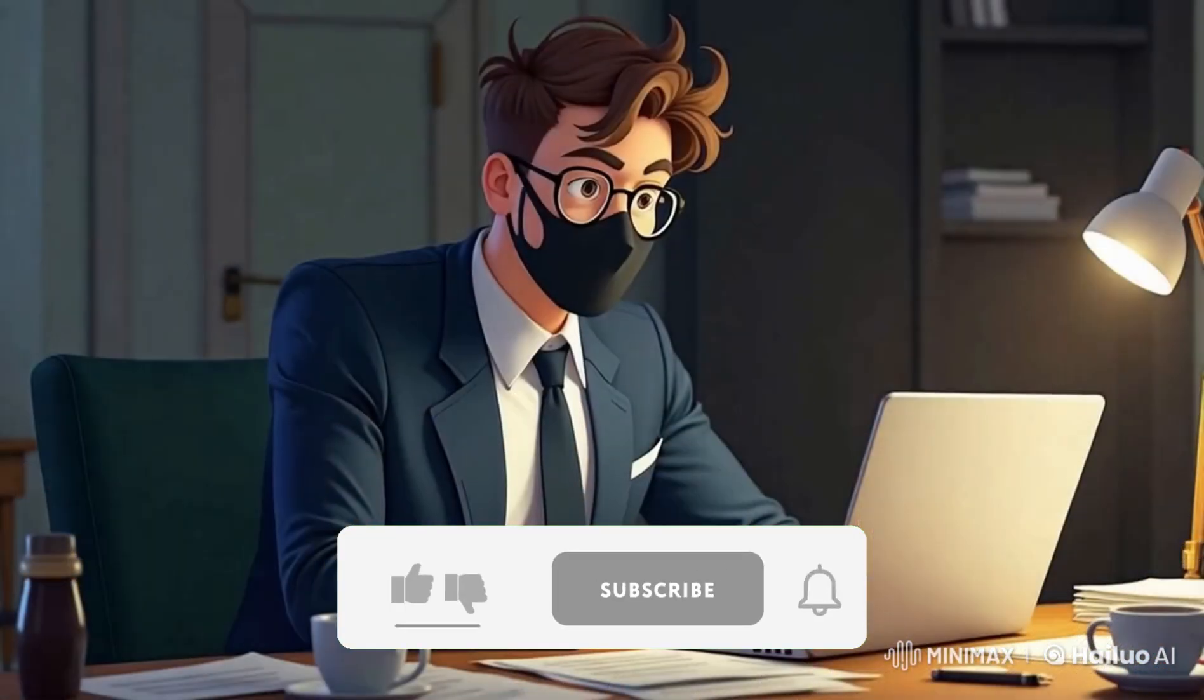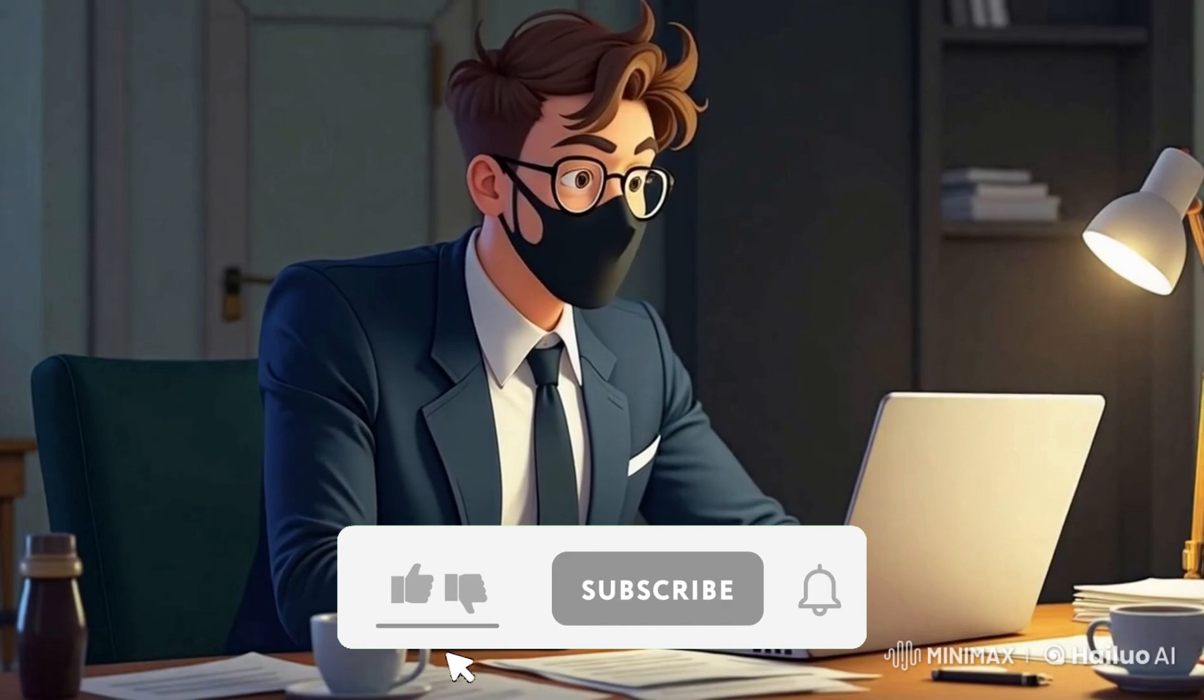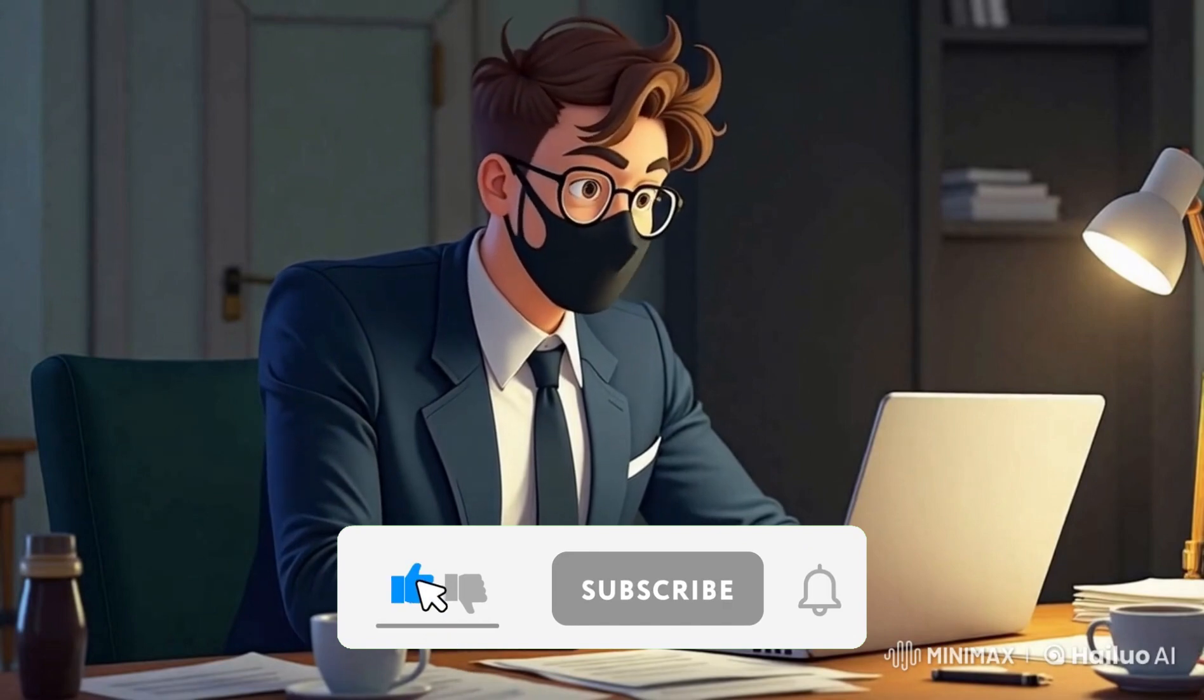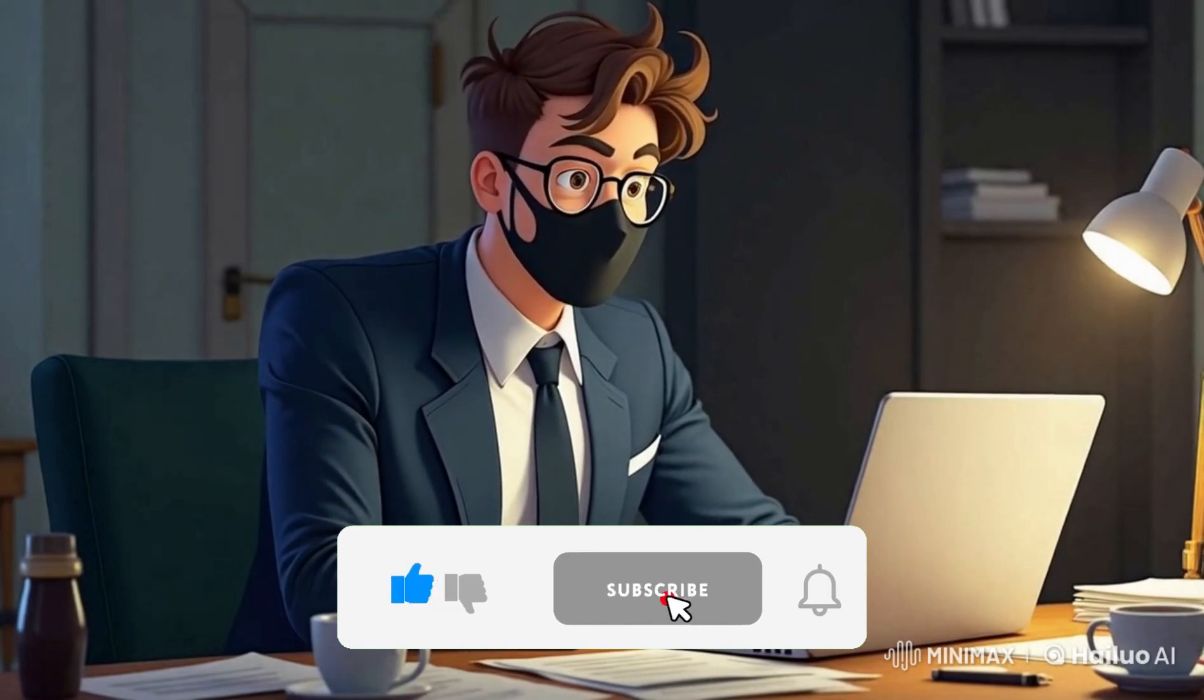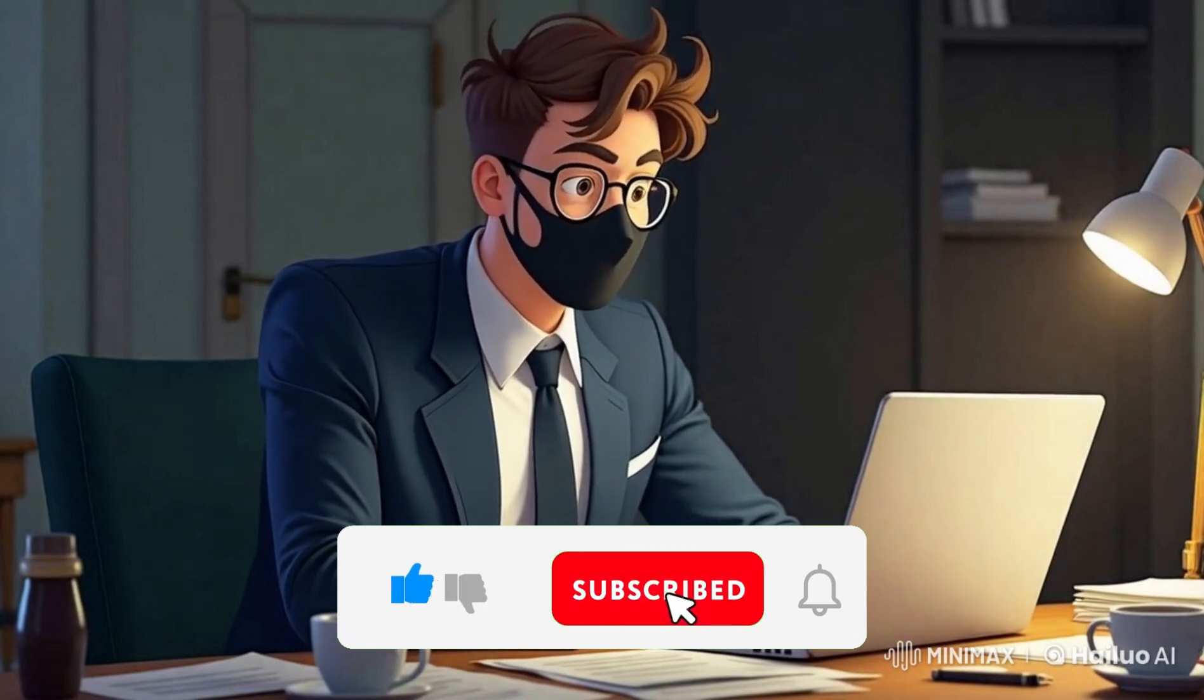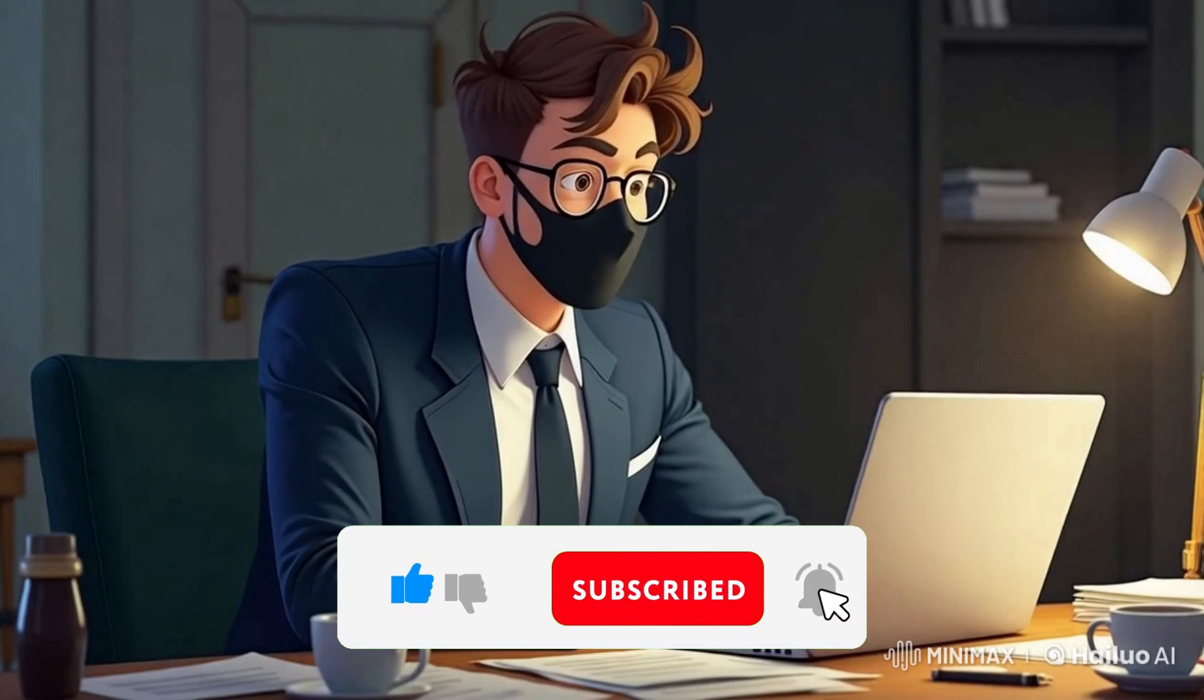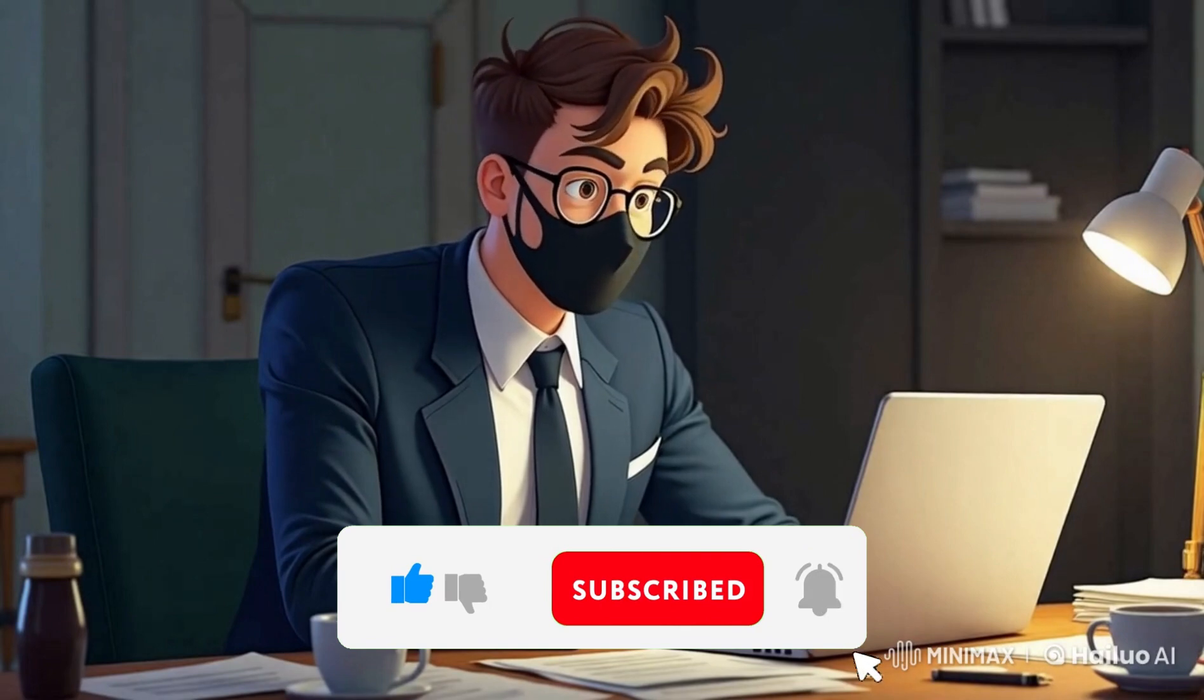I'd love to hear from you. Thanks for watching, and I'll see you in the next video.